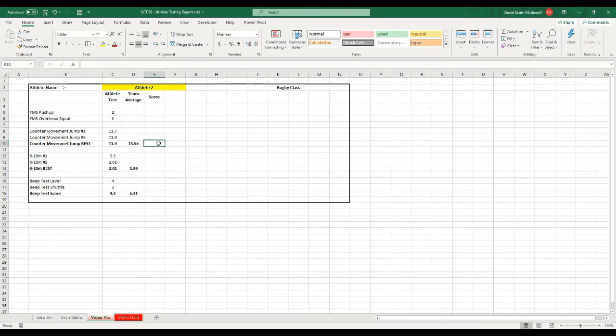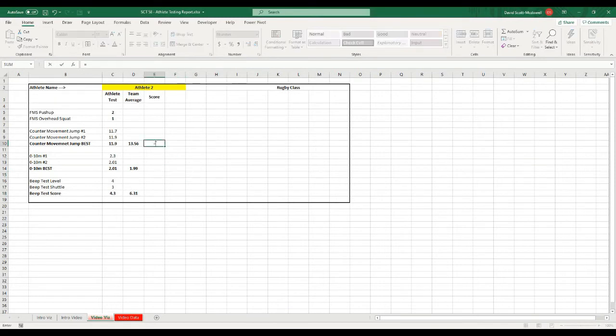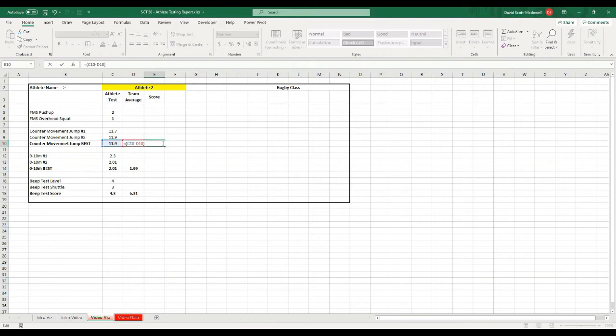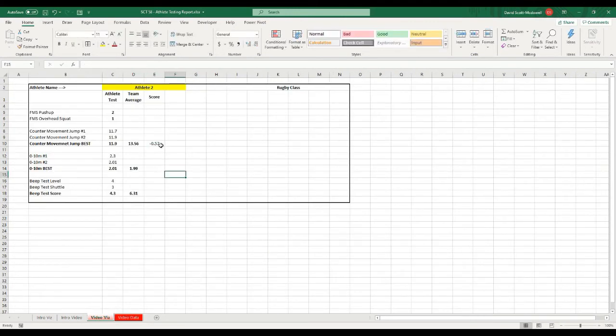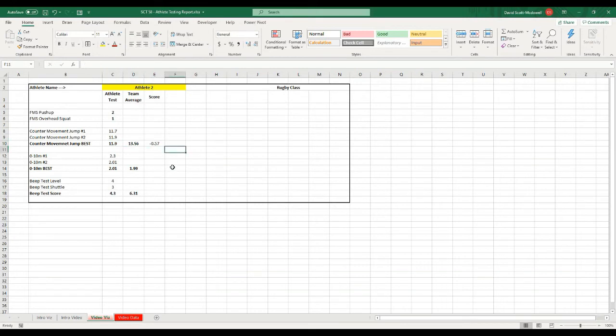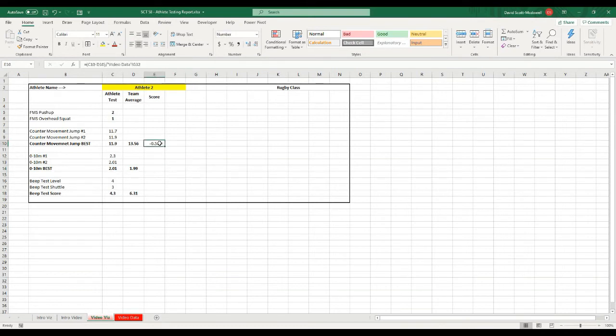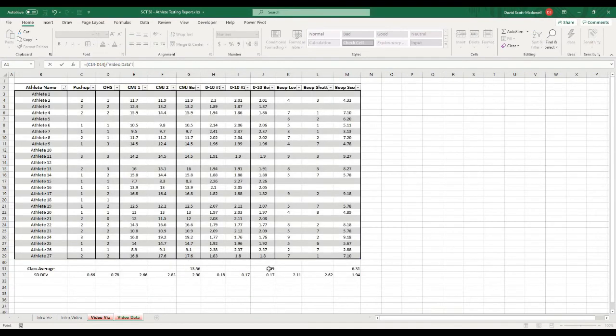And then the last formula that we want to do is we want to actually convert to a Z score. The formula for that is going to be the score minus the mean over the standard deviation. So what this is going to look like, it's going to look like equals C10 minus D10, and I'm going to wrap that in a bracket. And I'm going to divide that by the standard deviation, which in this case is 2.9 or G32 and hit enter. And you can see now that gives me a score of minus 0.57. So what this means is this particular athlete is minus 0.57 standard deviations away from the mean. So what this is going to do is put everything on the same scale so that when I go to graph this, it all looks the same.